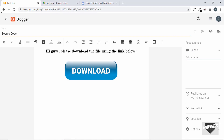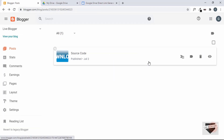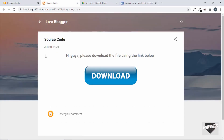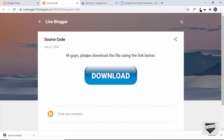Go back to the dashboard and view the post. We can see the download button, and when we click it the file should automatically be downloaded. Let's test it — and the file has been downloaded. In this way you can have downloadable files in your Blogger post.